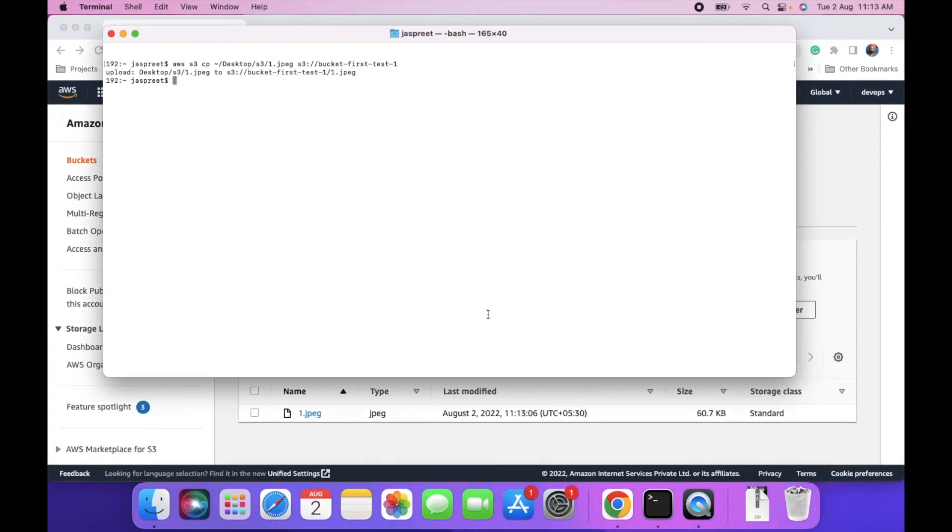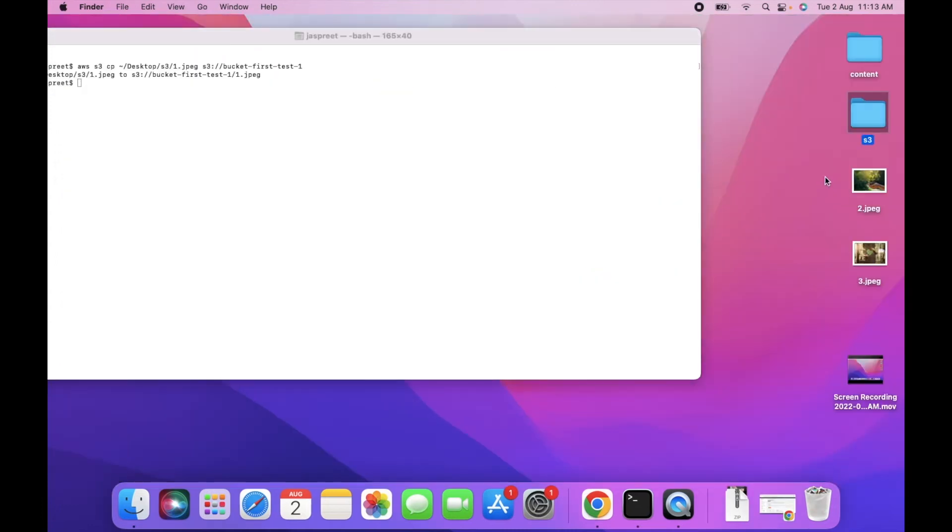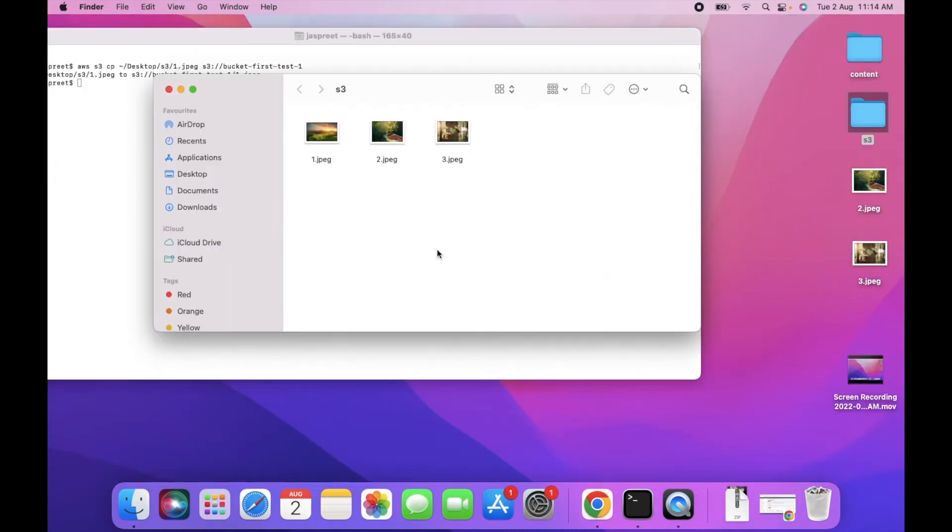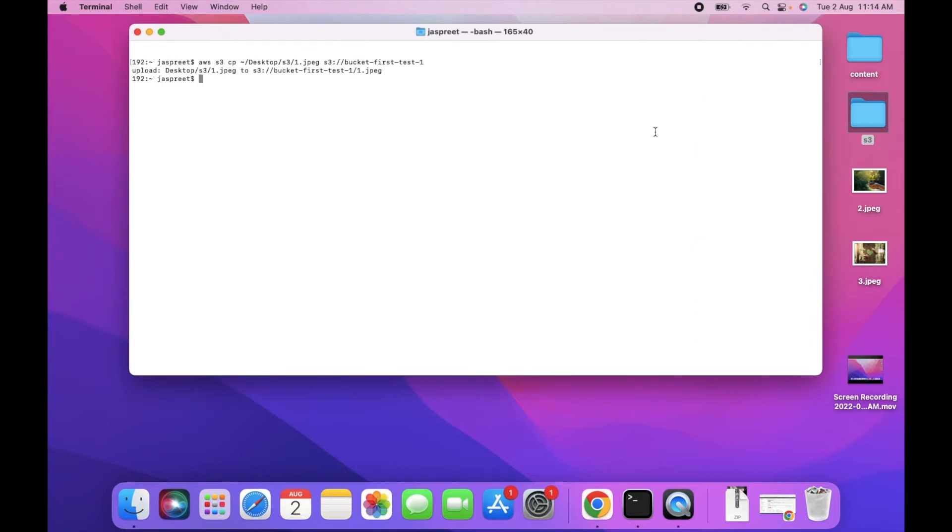You can upload multiple files with cp. To upload multiple files you have to use recursive. Let's see how we can use recursive. I have two more files. Paste it into S3 folder. Now I have three files in S3 folder.